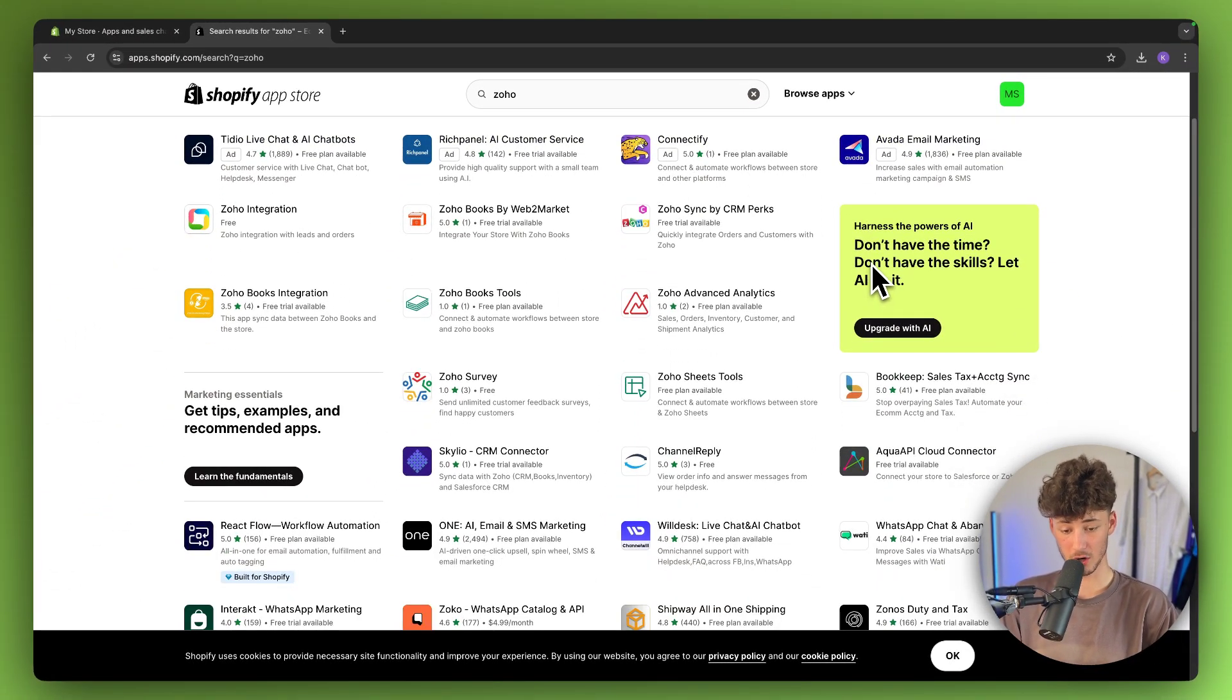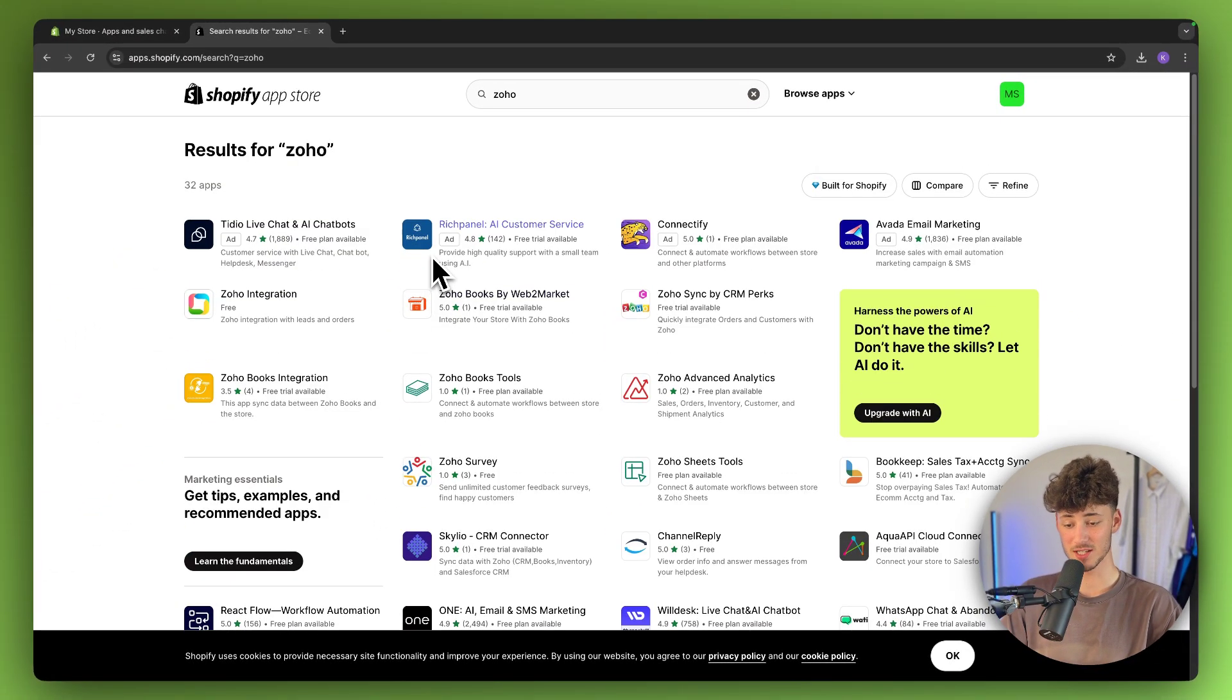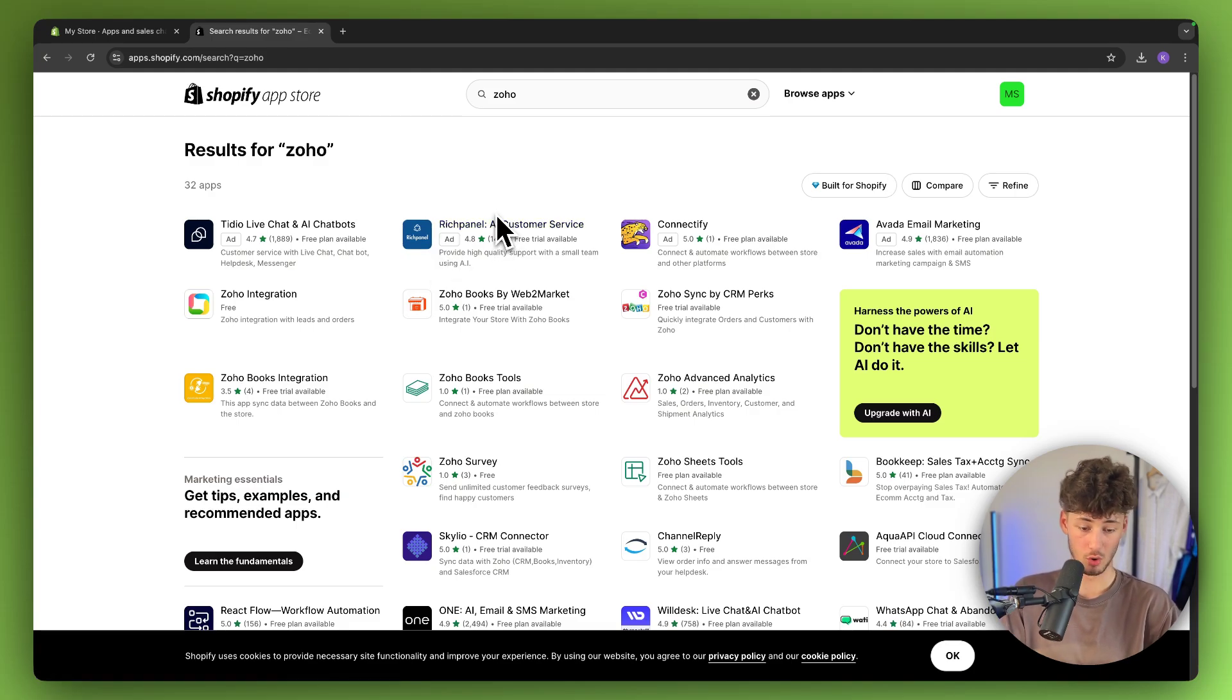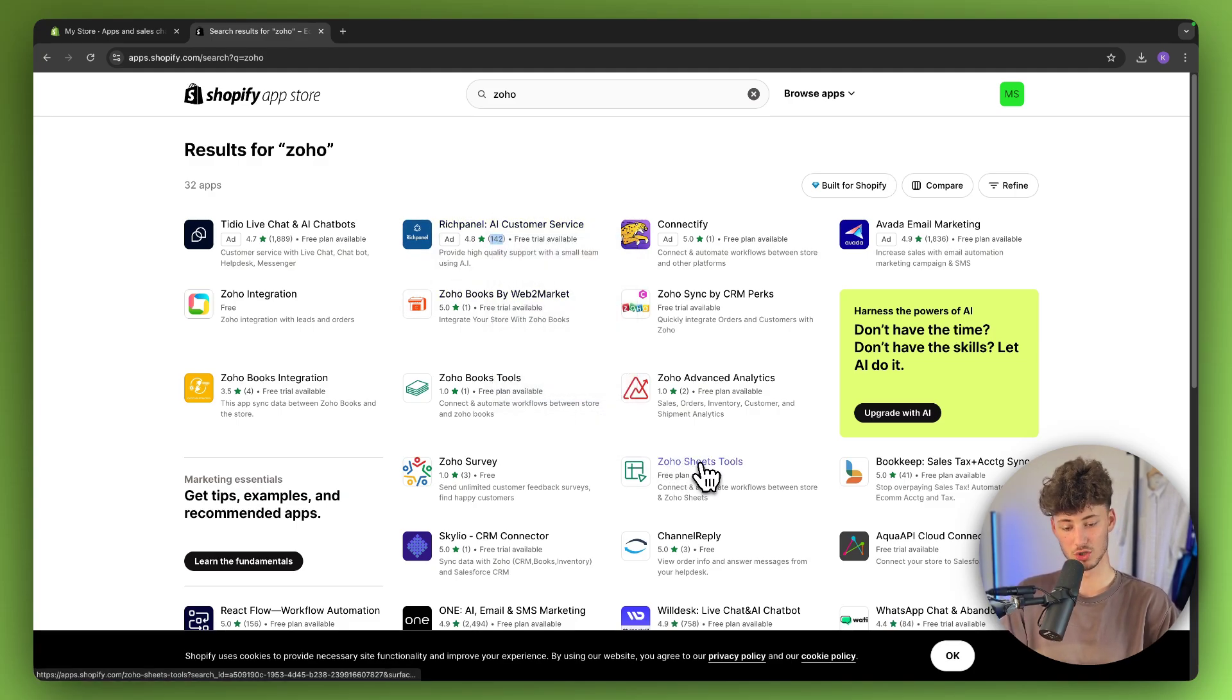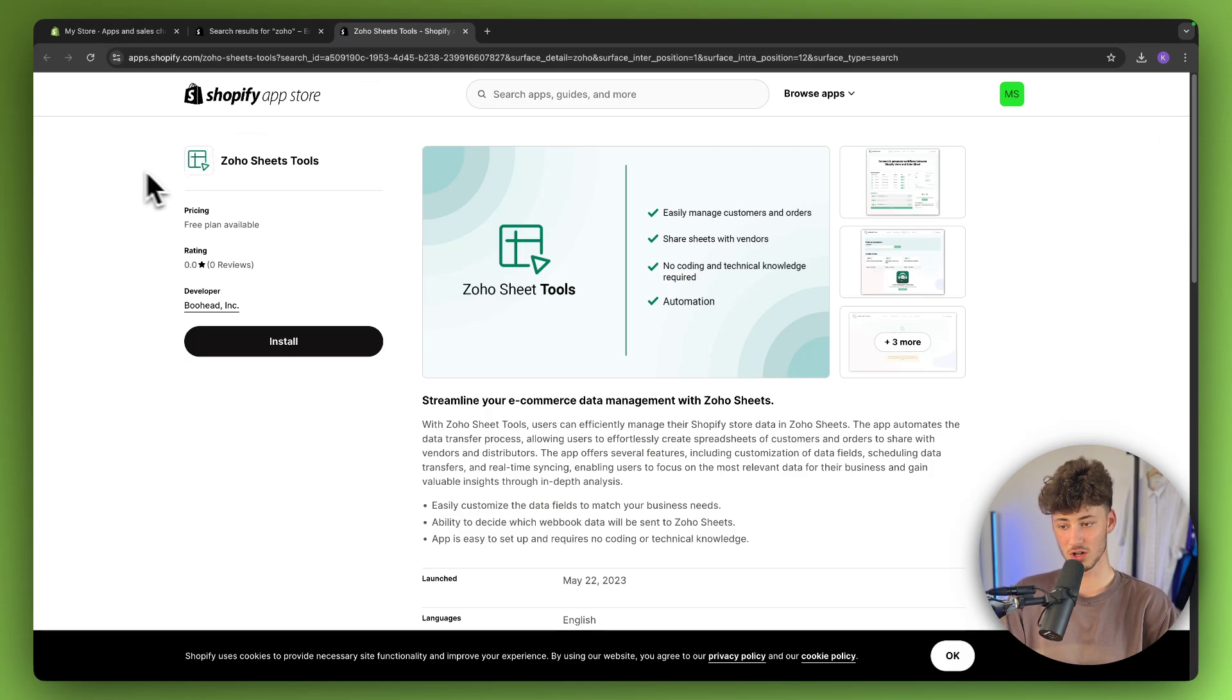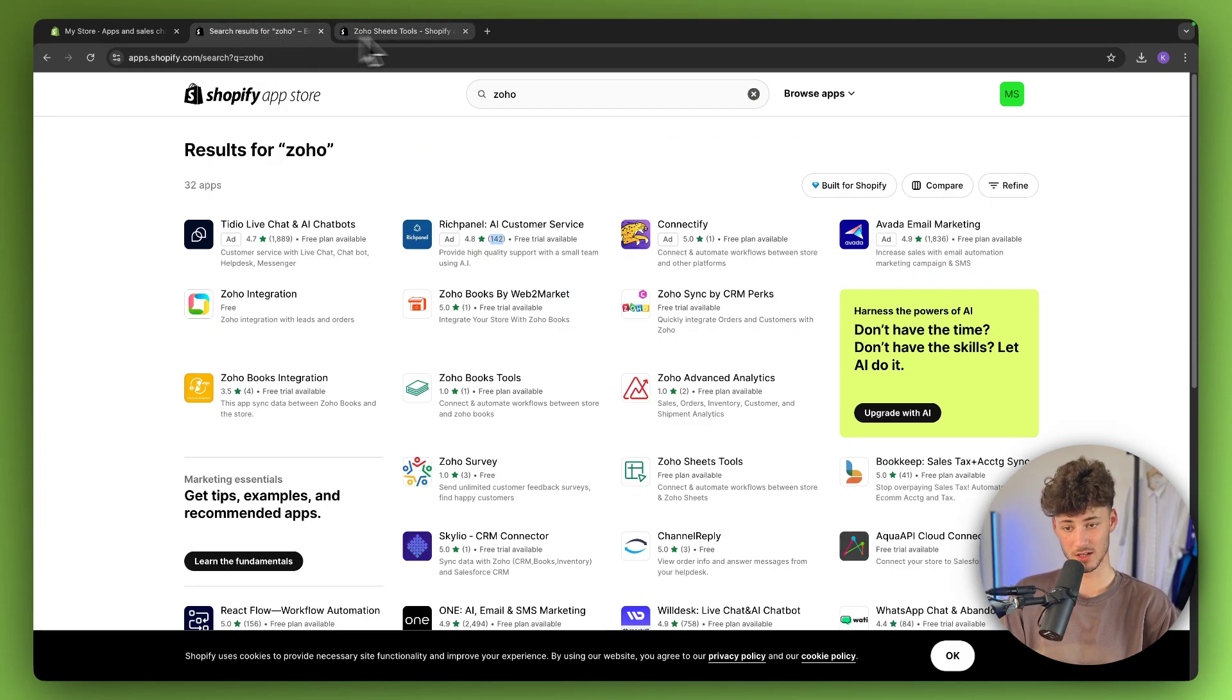However, it's important to notice that each of these apps are for different Zoho services. For example, if you want to integrate Zoho Sheets, you would install this app right here.